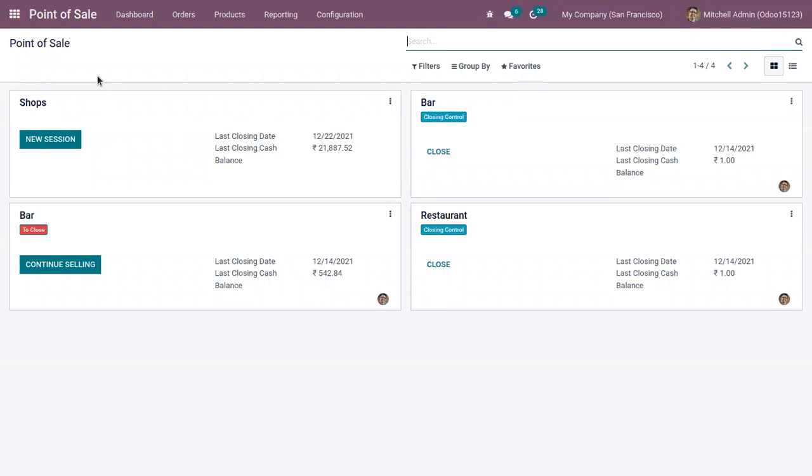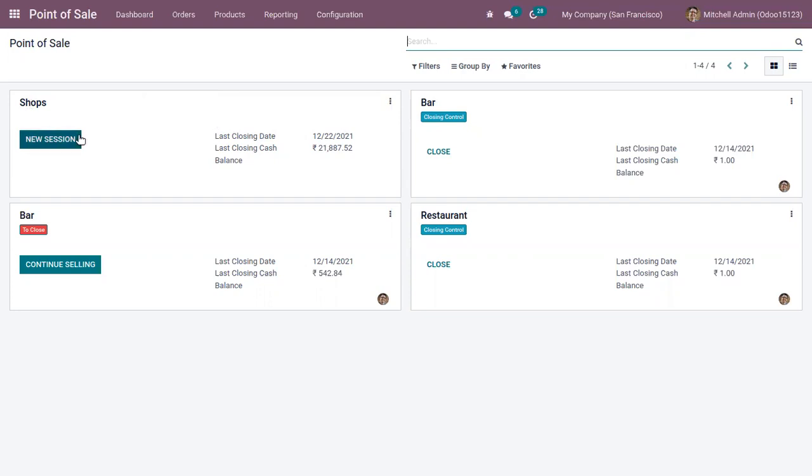From the Point of Sale dashboard, you can find your shops and bars. Here you can see for each shop the last closing date and last closing cash balance, and you can start a session from here.